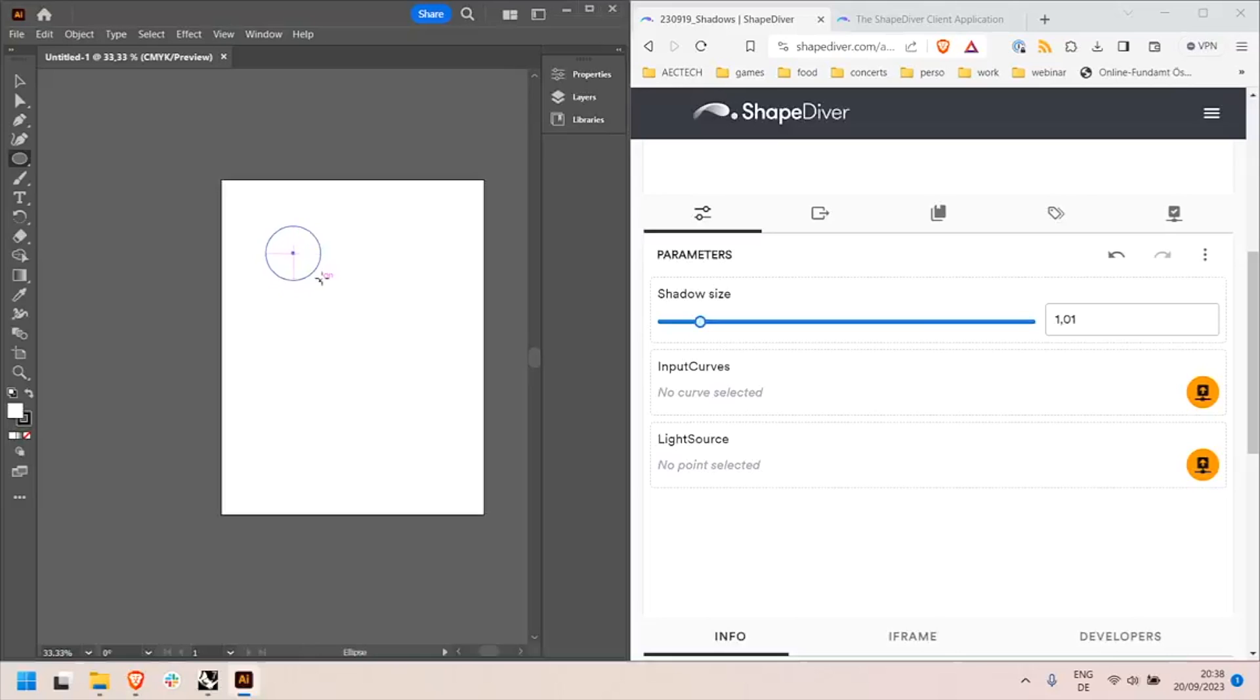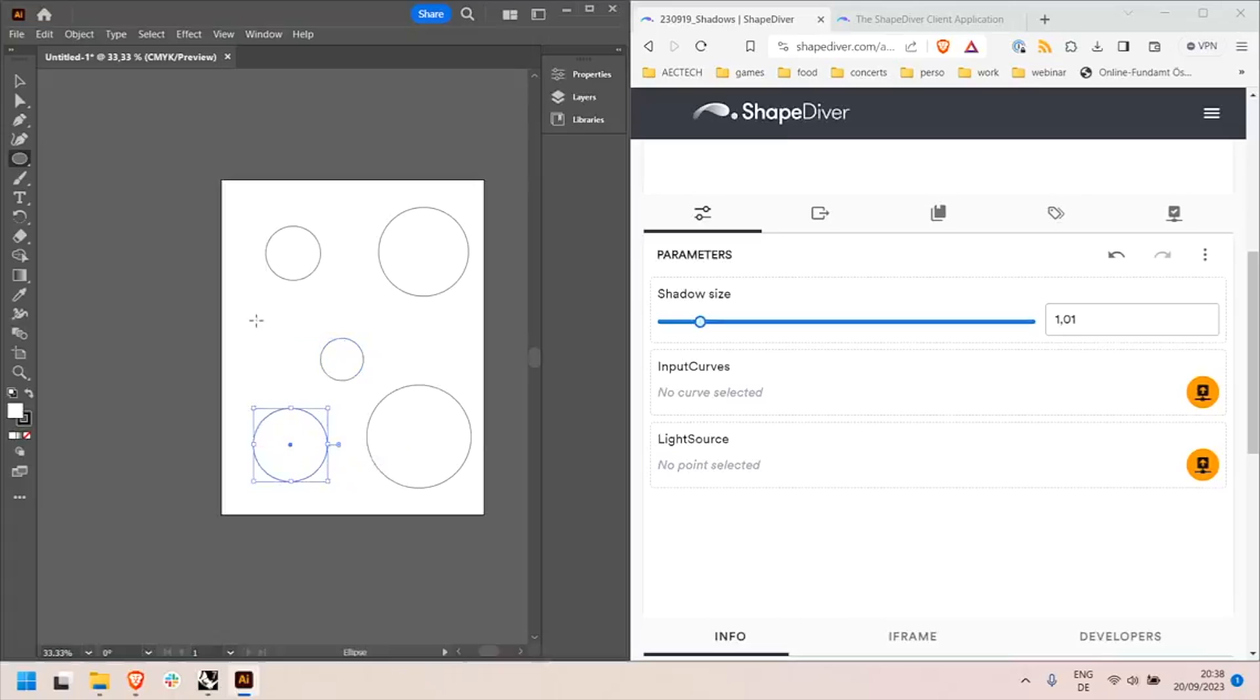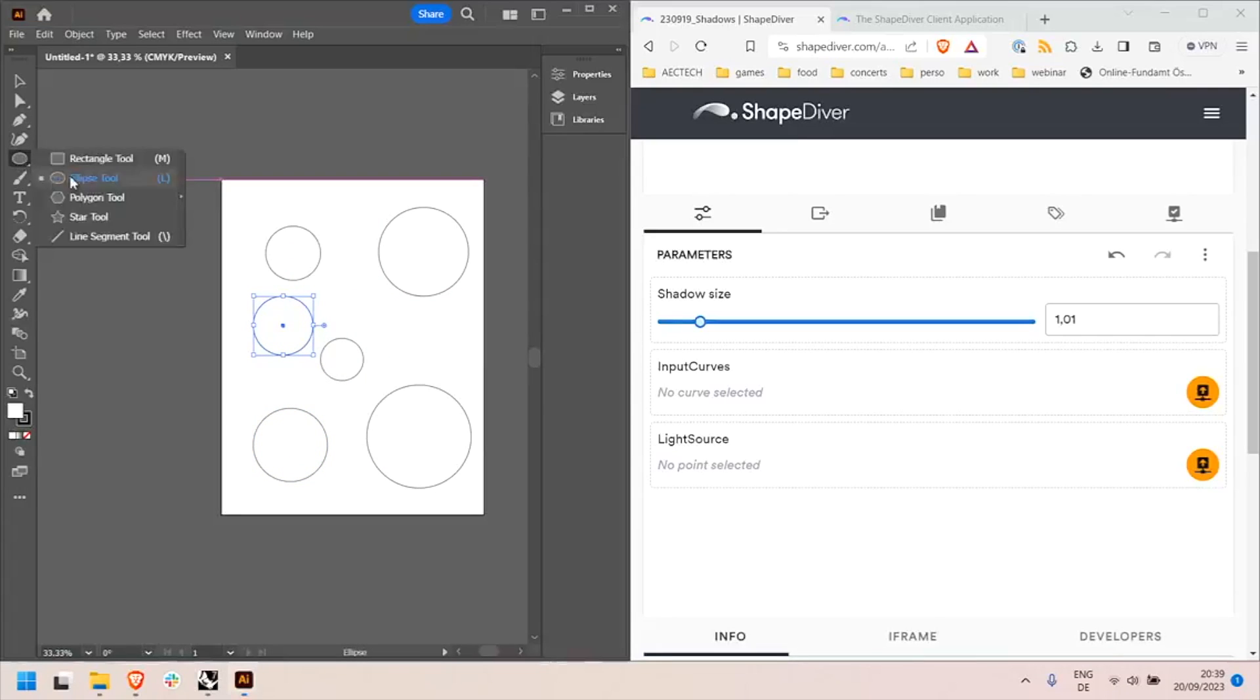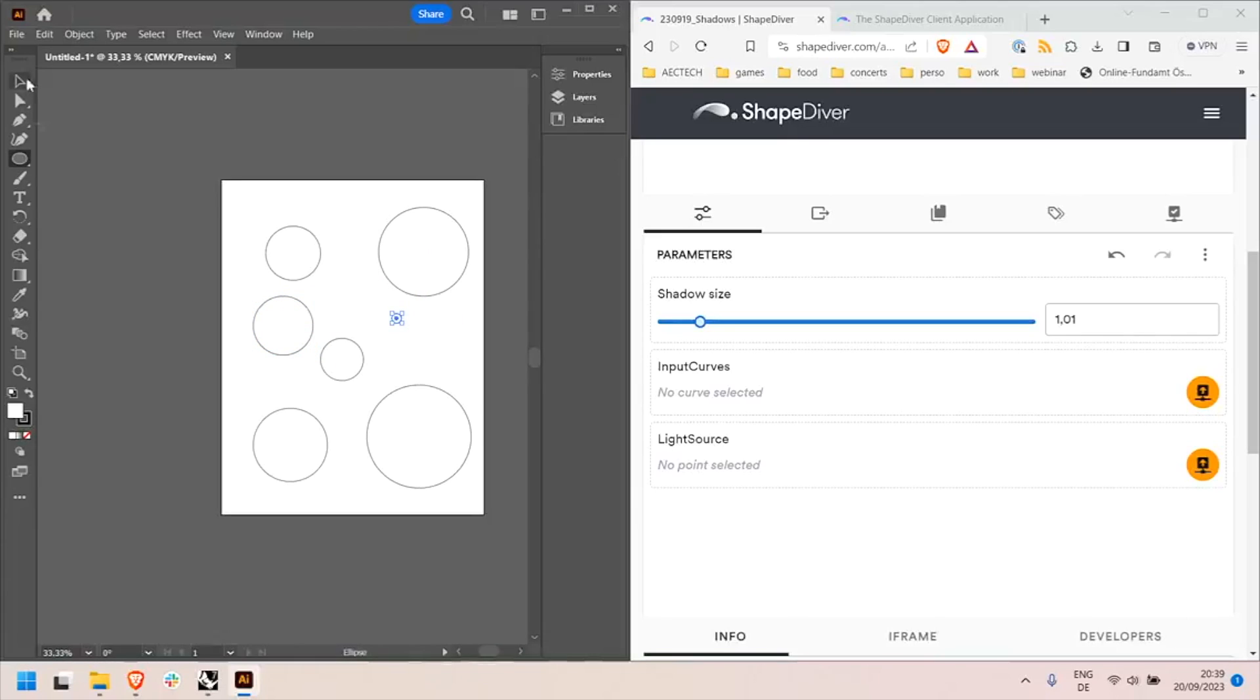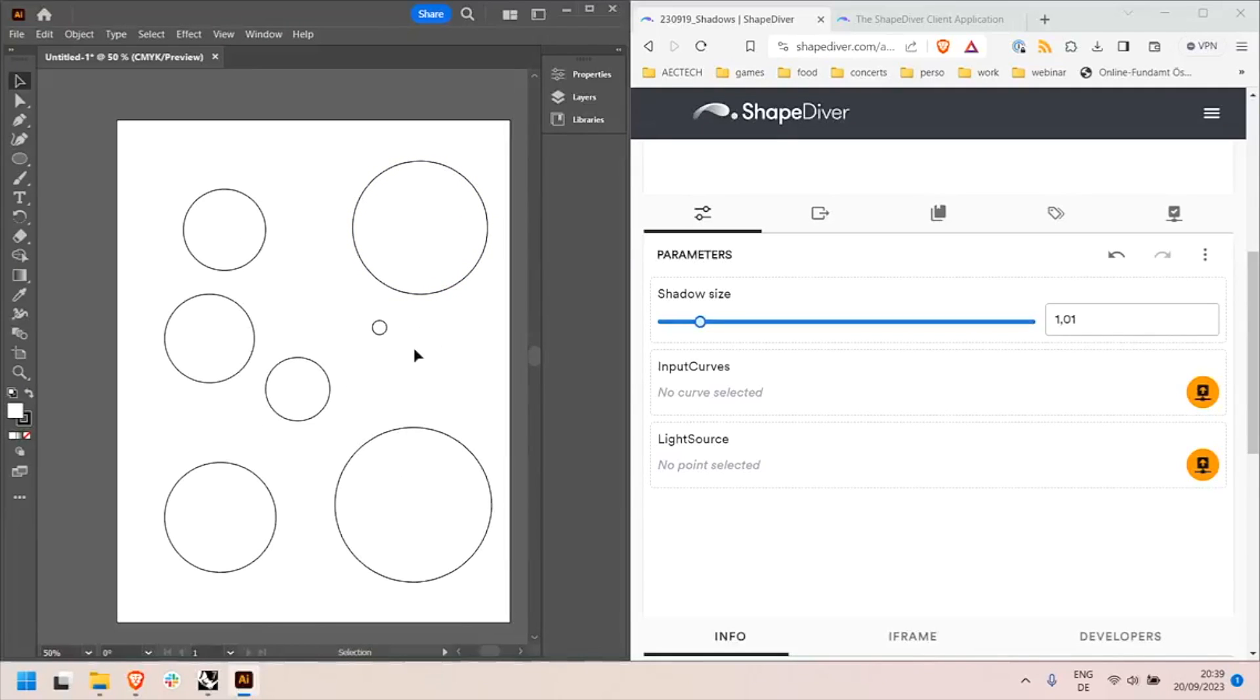So what can I do? Well I can then work in my Illustrator document and I can also for example create this sort of configuration with a bunch of curves and a light source. Since Illustrator does not have points inputs, I can just draw a small light source like this, a small curve. The client will automatically convert this to a point because in my Grasshopper model I defined a point input.